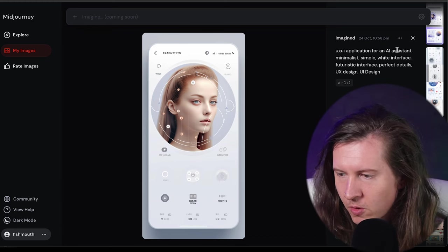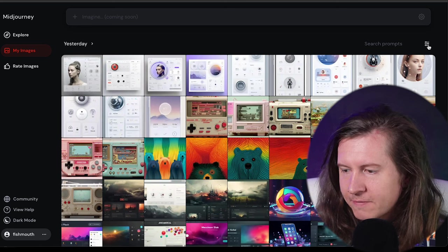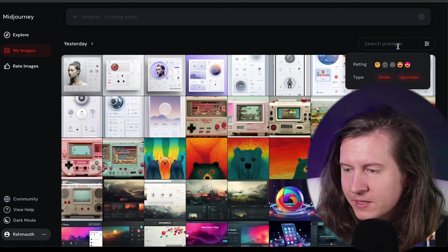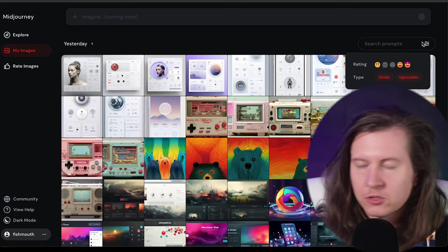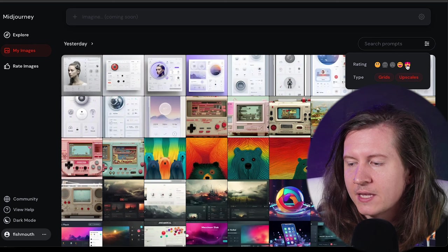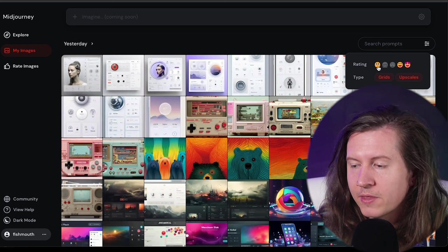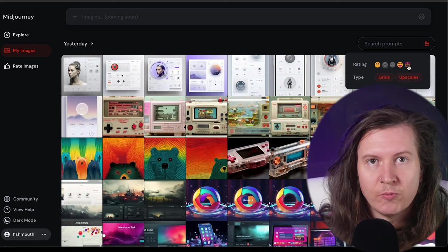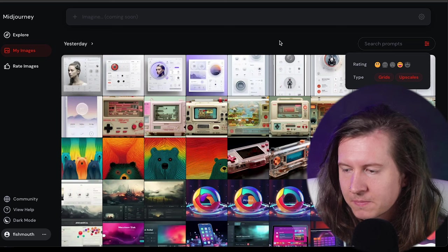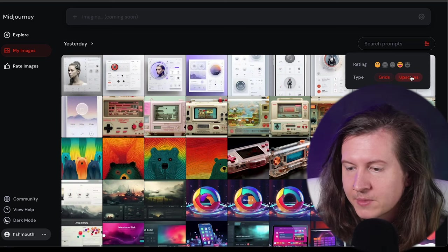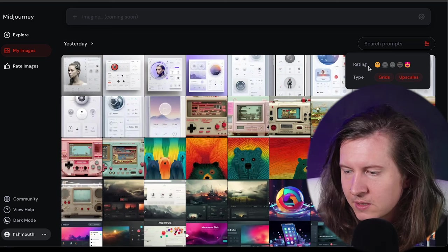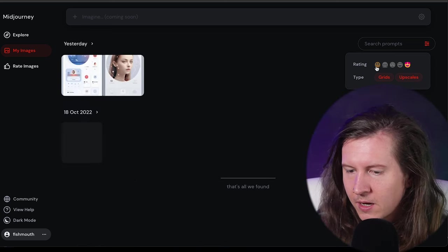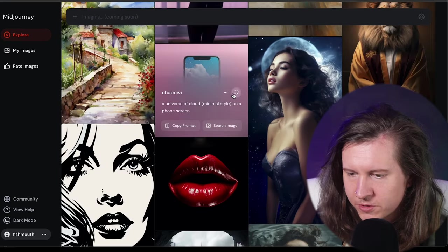And then what's very cool is you can filter using this filter icon in the top right hand corner of your page and bring up everything from the different ratings that you've given the pieces. You can also filter by grids and upscales. So if you just want the most beautiful things, you can click these. Wow, that's pretty awesome.